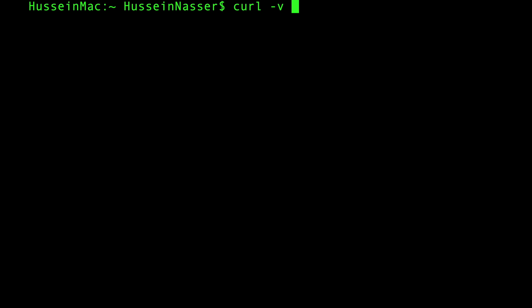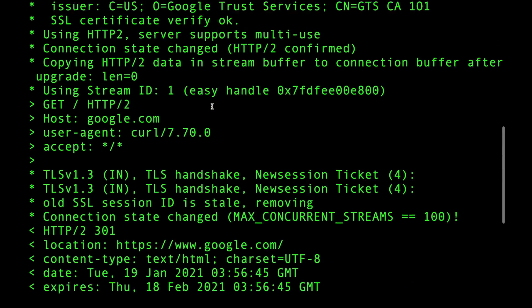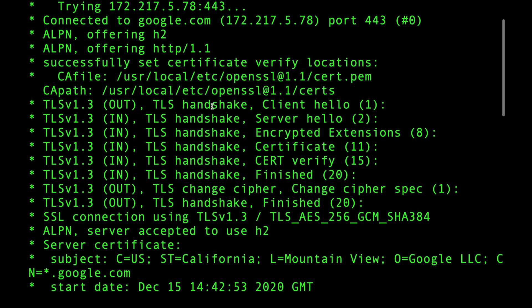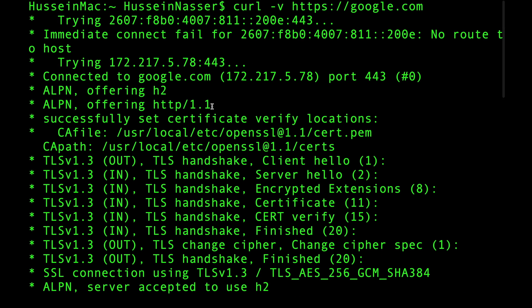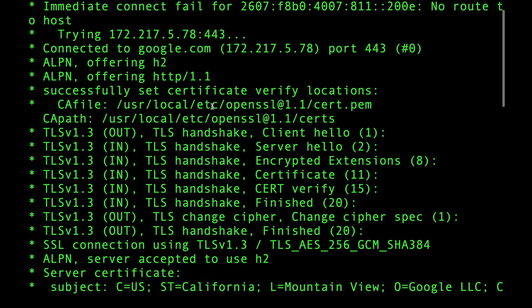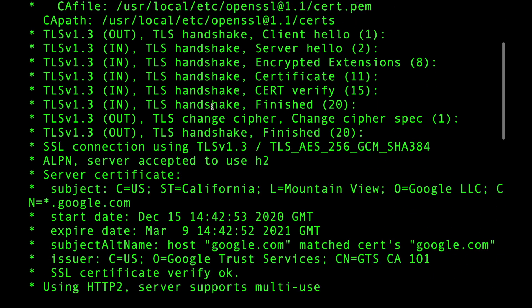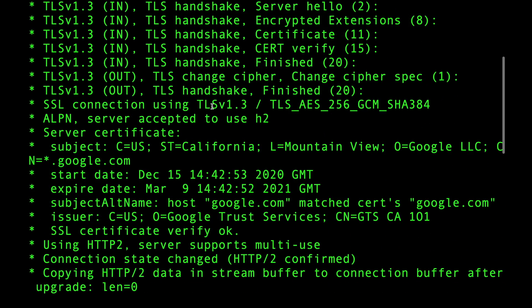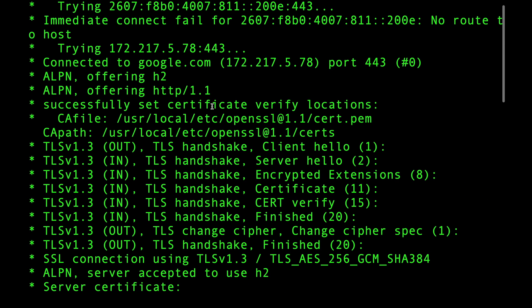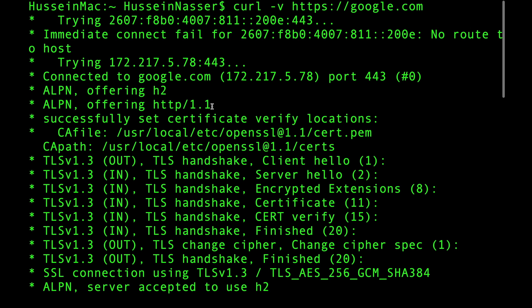curl gives you a way to fetch data from a server. There is a mode called verbose — you can either do dash-dash verbose or just dash-v. When you go to a website like google.com and hit enter, it gives you a detailed analysis of exactly what happened: from the DNS lookup, through the TLS handshake, through ALPN which protocols were selected, the HTTP protocol, and the certificate verification.